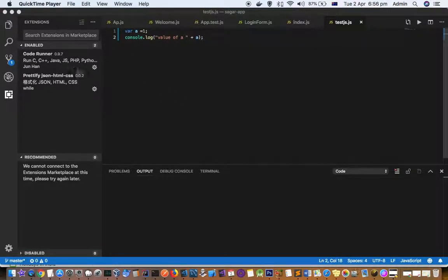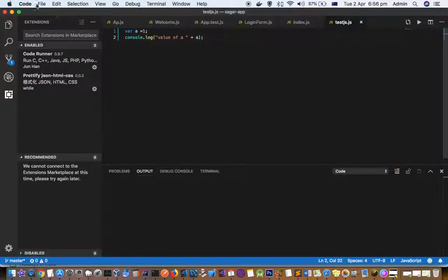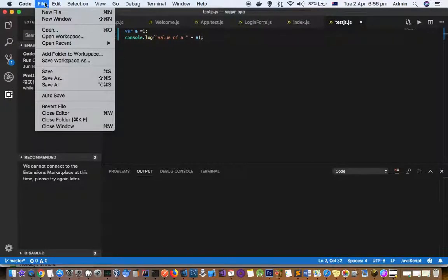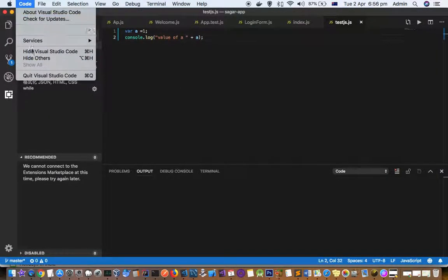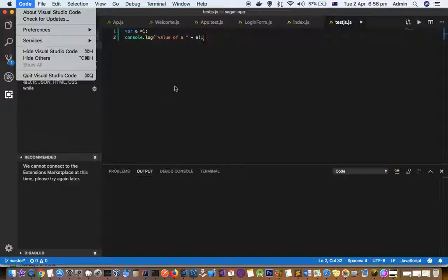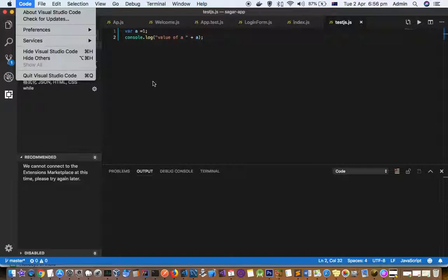Right now I'm in Visual Studio Code. It's a very lightweight IDE for developing in JavaScript, Node.js, and lots of other technologies.